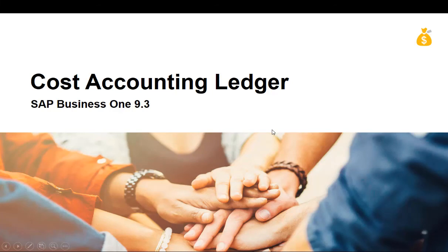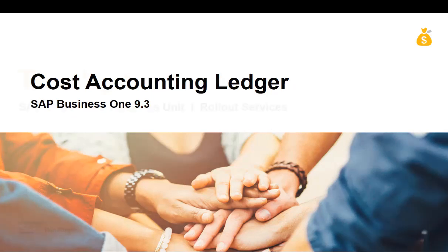This completes our demonstration on the cost accounting ledger feature in SAP Business One version 9.3.